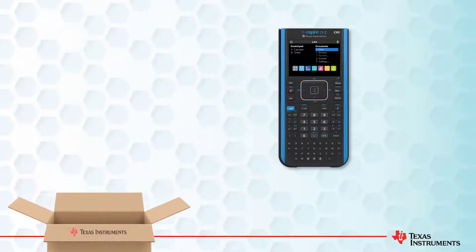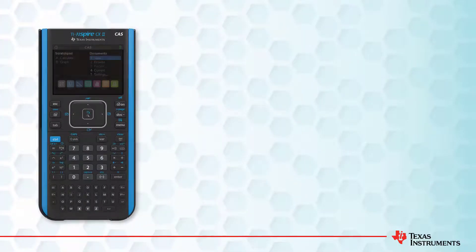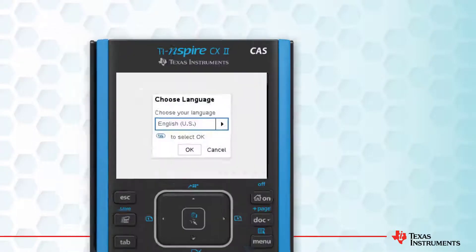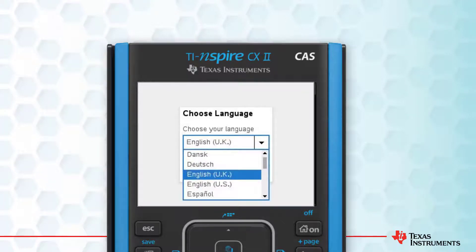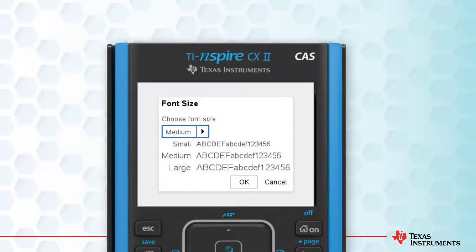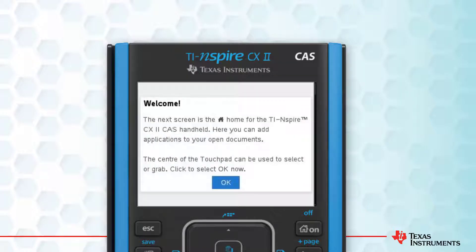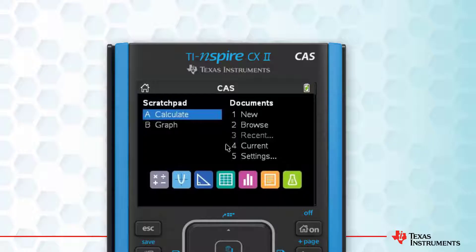Let's start with your calculator. When you first turn the calculator on, you can set the language. I'll select UK English. Next, I'll set the font size to medium. My calculator is now ready to use. We'll check up on the operating system later.